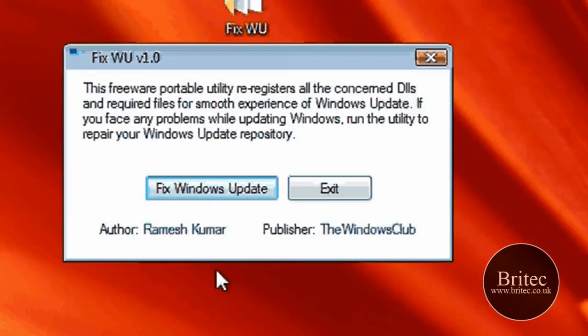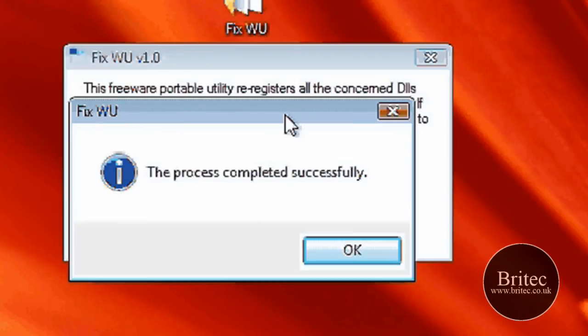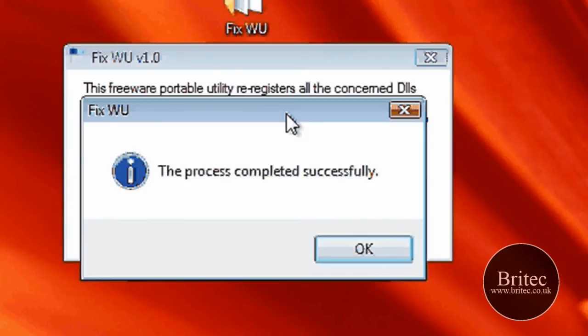It's running now. We should get something up in a second. There you go - that's as simple as that. That should now work if you've got a problem with your Windows Update.